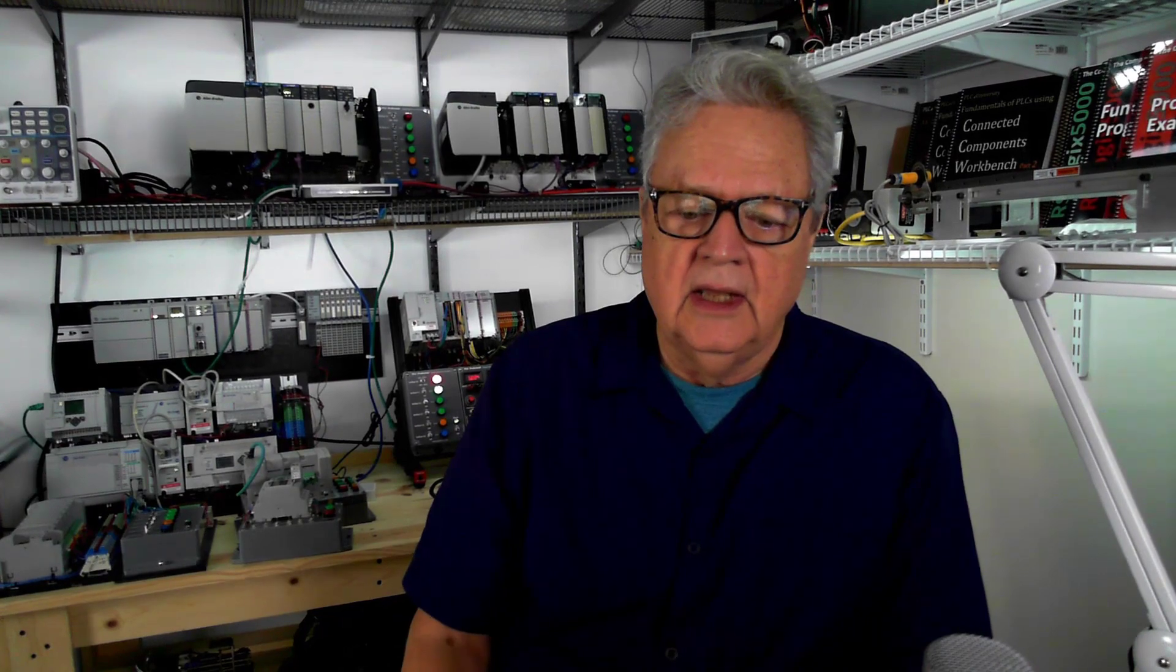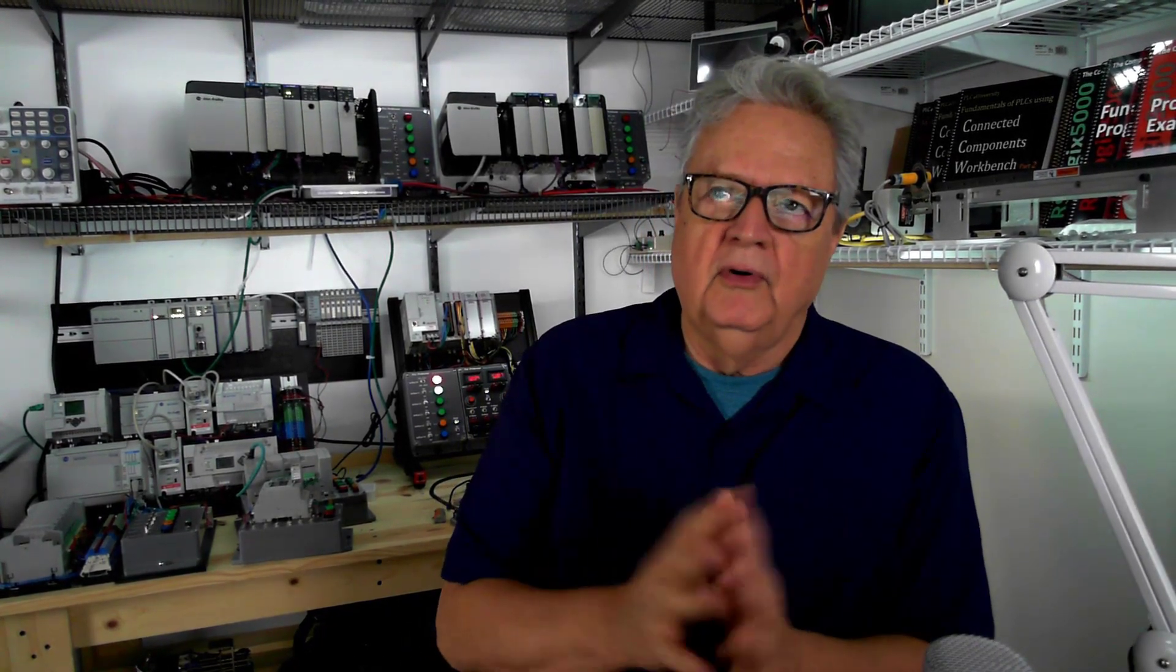So today we're going to talk about watchdog timer. Well first of all, what is a watchdog timer?